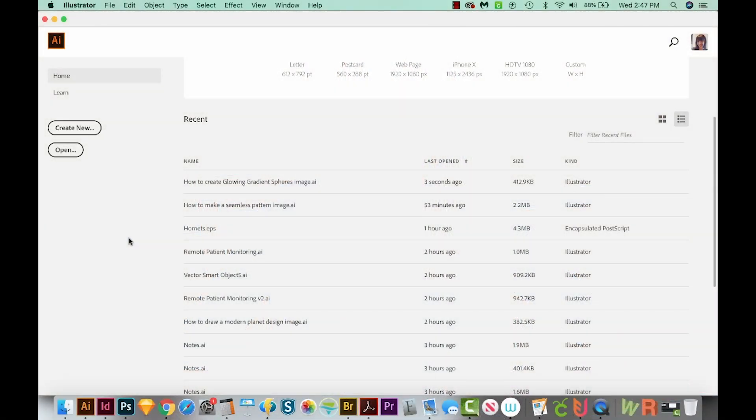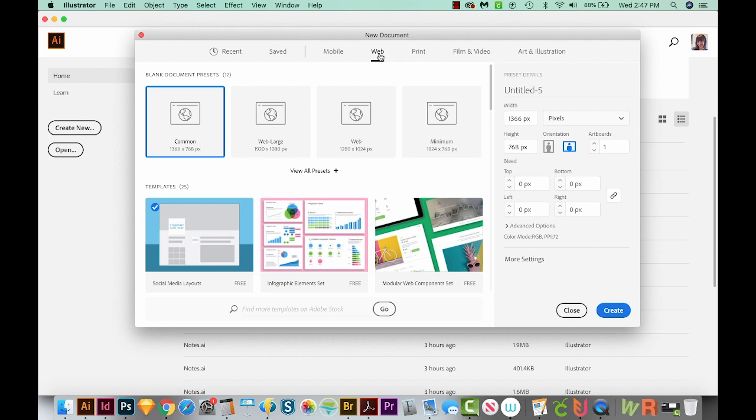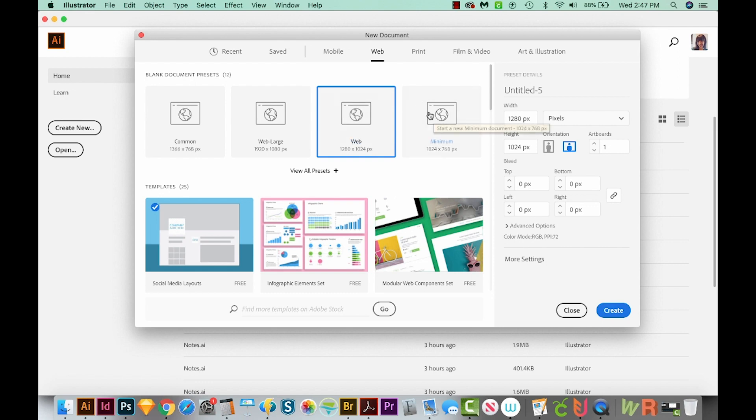Let's start a new document. We'll come over here to Create New. I'm going to go with Web because we're going to use RGB colors, which make for a really vibrant look. Let's just choose Minimum right here, and then we'll come down here to Create.